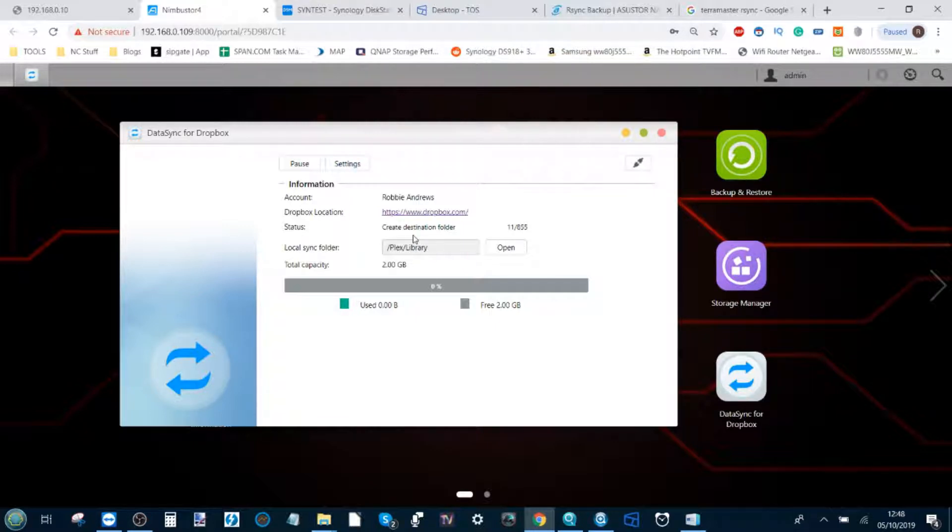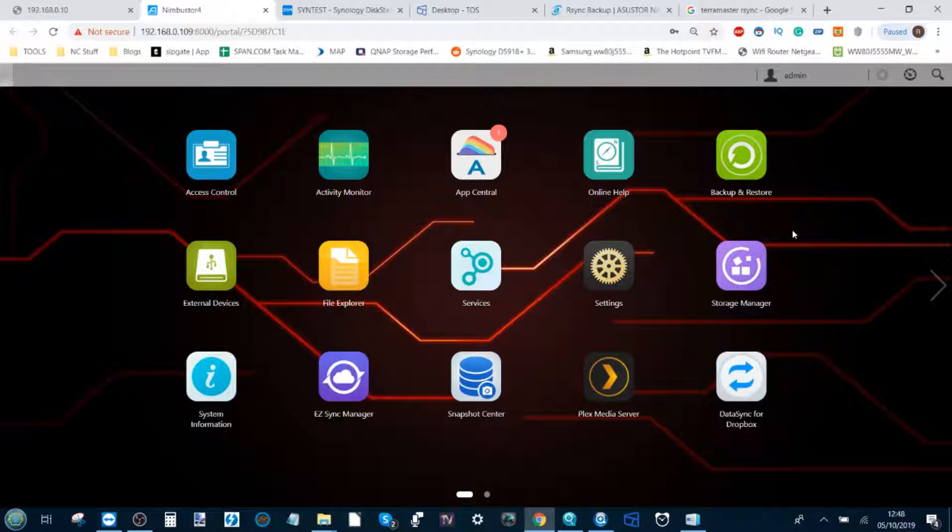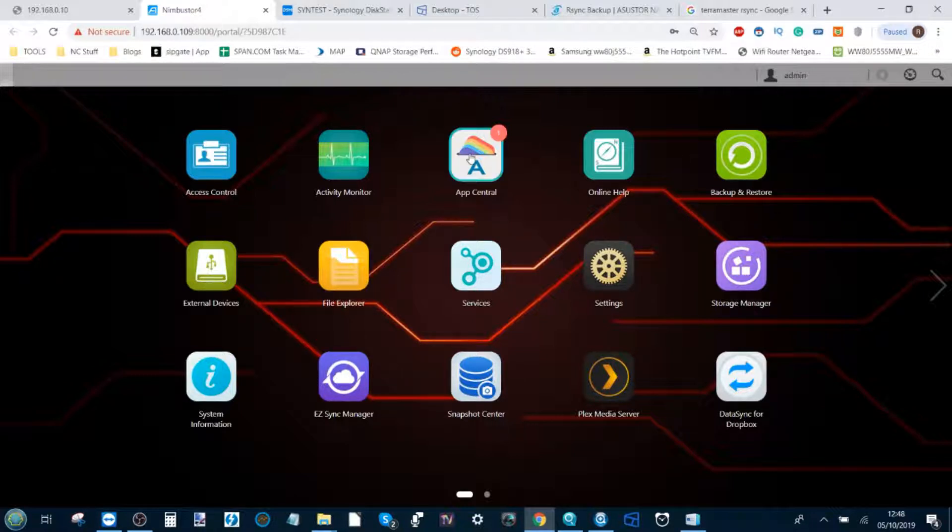We can even set up a schedule in other applications, but I'm going to wrap things up here. Next up we're going to talk about synchronization with Google Drive and another one with OneDrive. I'll see you on those videos. Cheerio, I hope I helped.